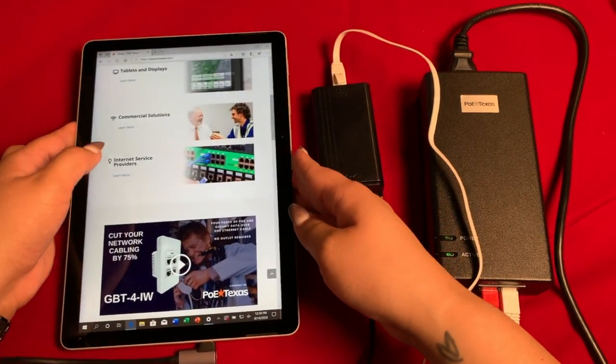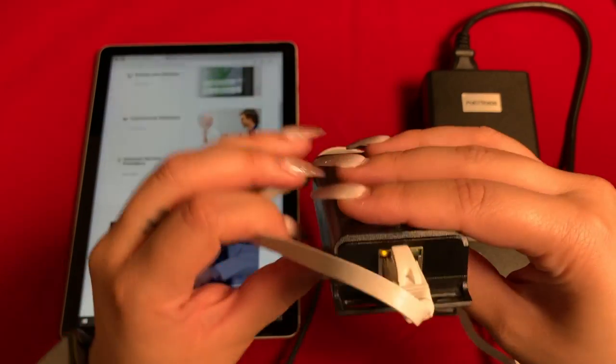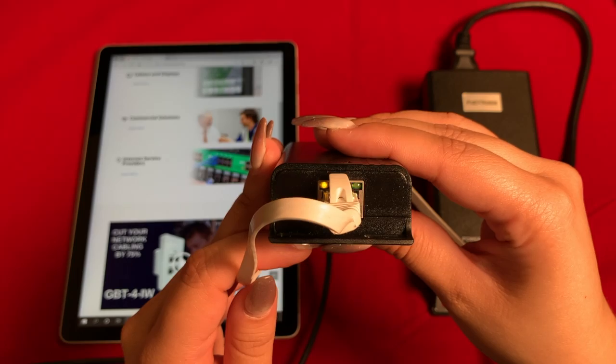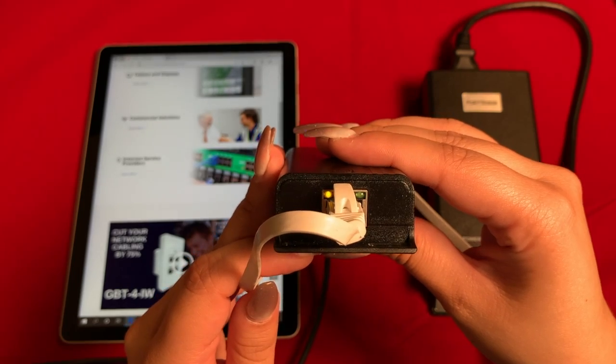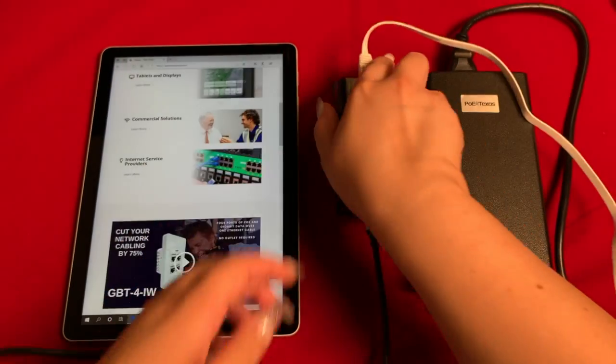With the help of one inline adapter, you're now able to power and provide wired data to your Surface Go 2, all using Power over Ethernet.